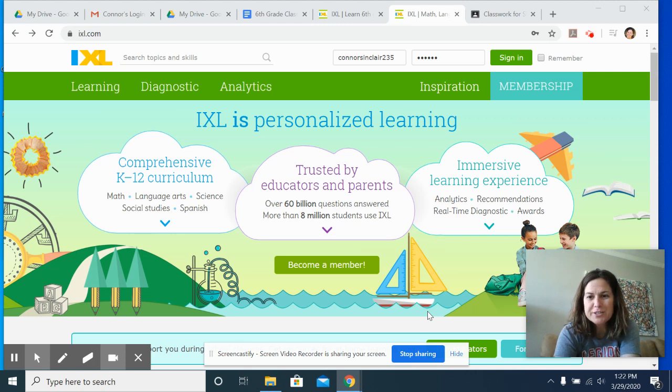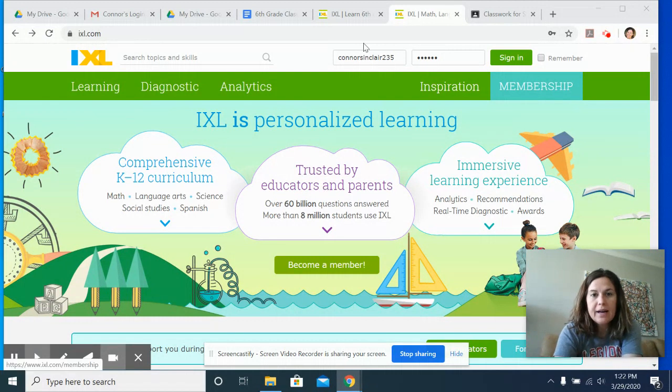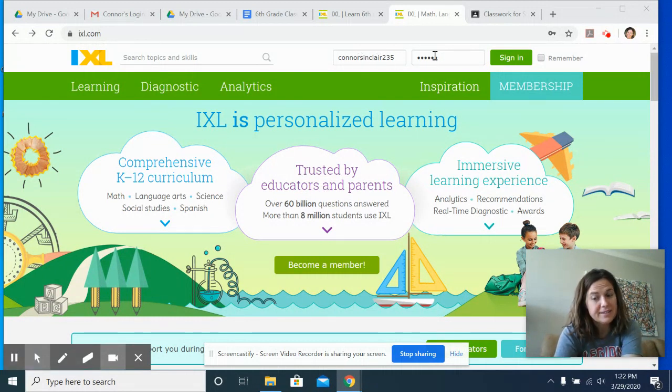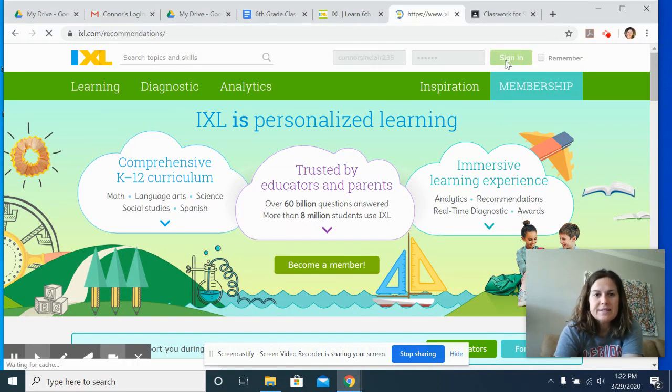Okay hey guys, let me show you what I would like you to do on iXL this week. So I put in Connor's login name and password, thank you in advance Connor, and I'm gonna sign in as him so you can see what it looks like from a student's point of view.